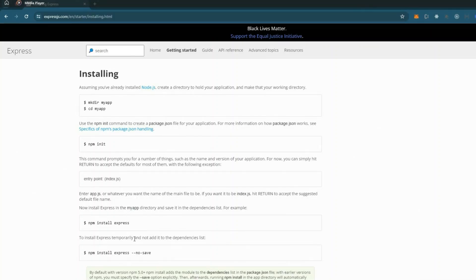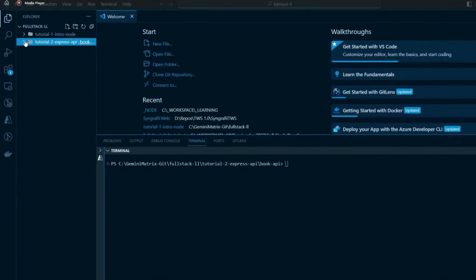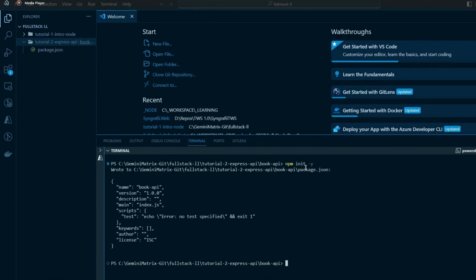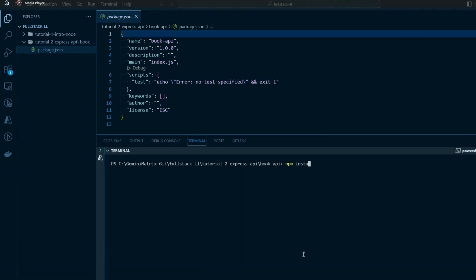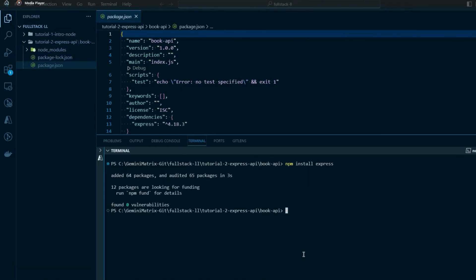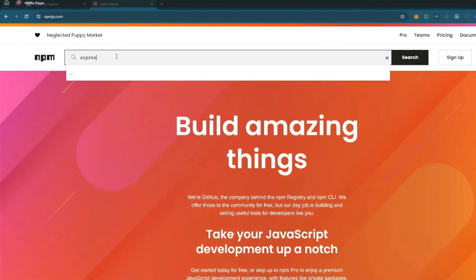We can use the Express package and install it using npm. First you need to create a package.json, so run 'npm init -y' to create that automatically — if you don't use the -y flag you'll need to step through each option manually. Once that's done, run 'npm install express' and it will go out and install all the packages and dependencies needed.